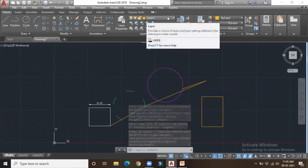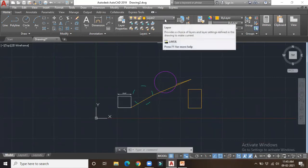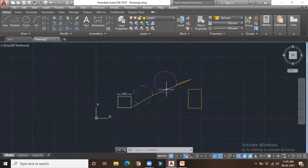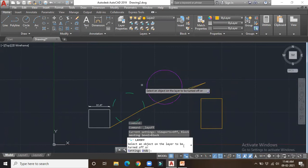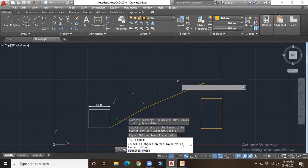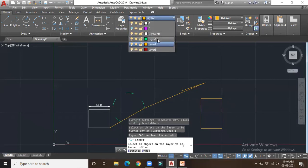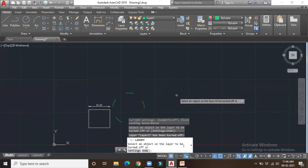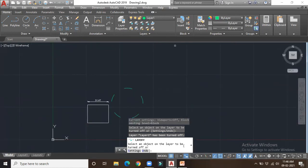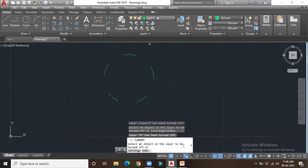For all three options — turn off, freeze, lock — we can use the dropdown menu. But when you have a large number of layers and can't easily browse the dropdown, you can use the panel buttons below. For example, selecting 'Turn Off' and then clicking any object belonging to a particular layer will hide that entire layer. I selected only that line, but the entire layer has been turned off.